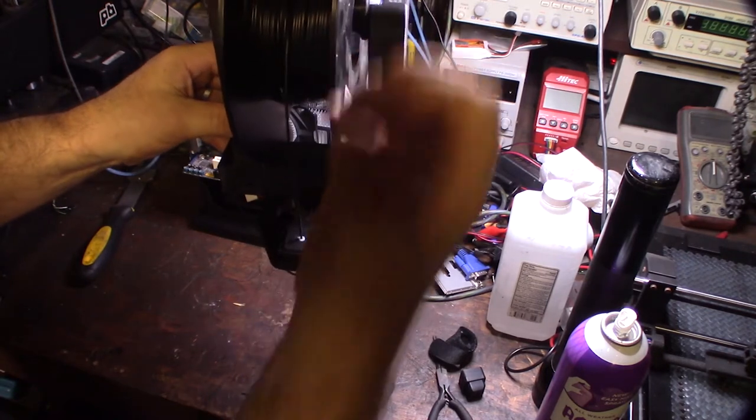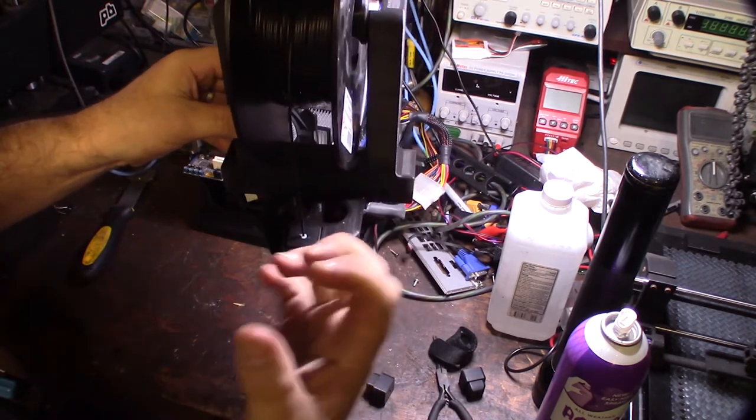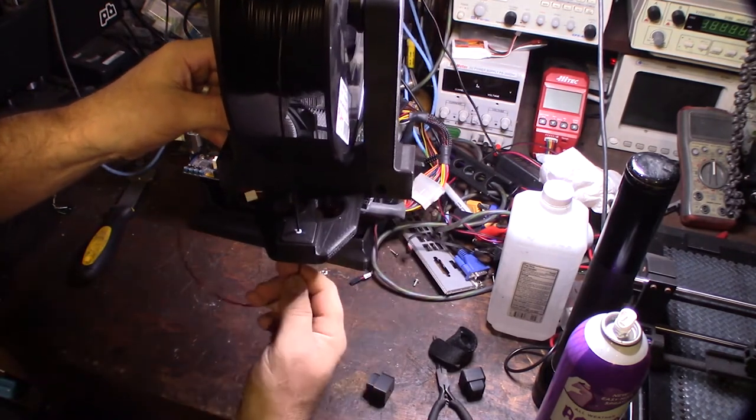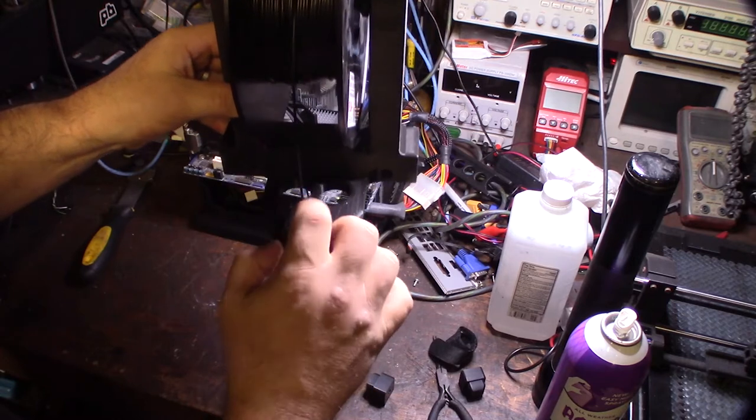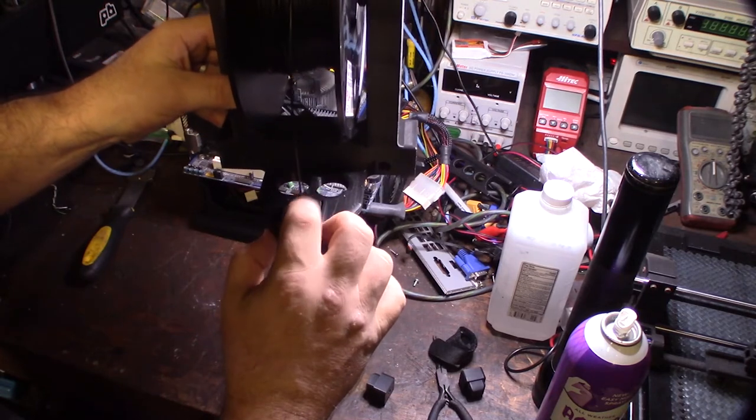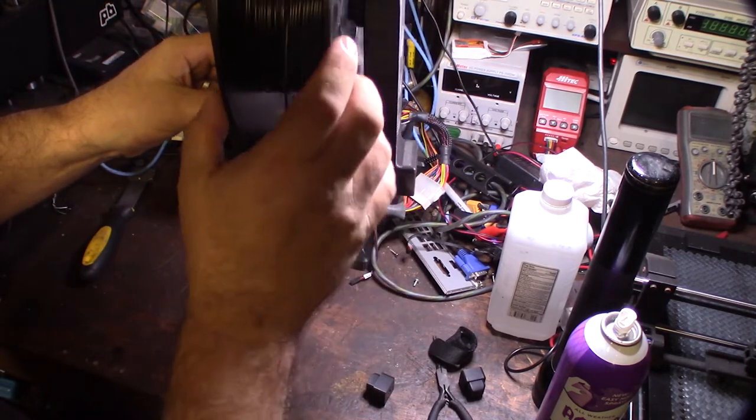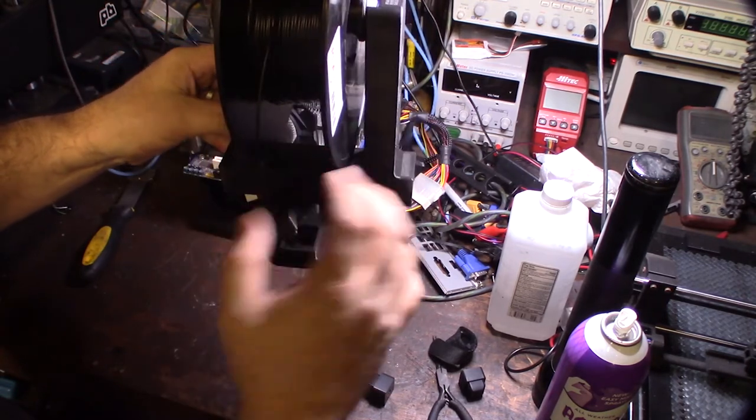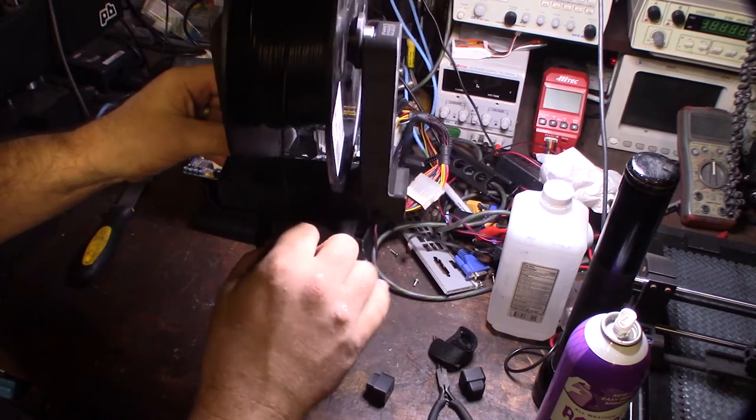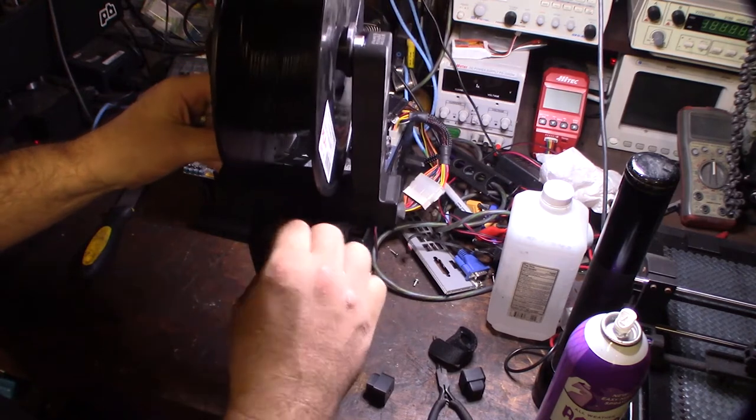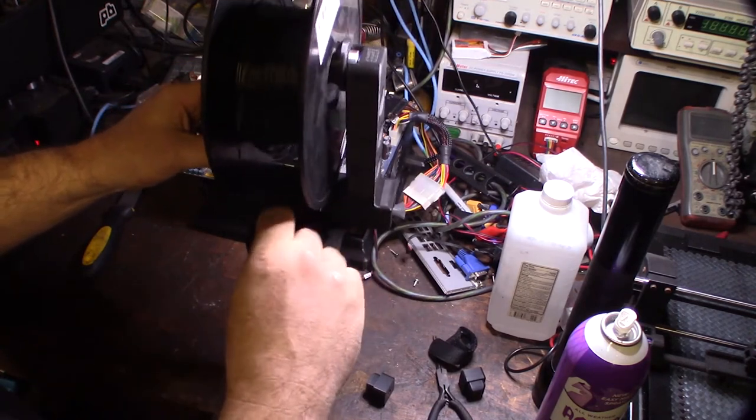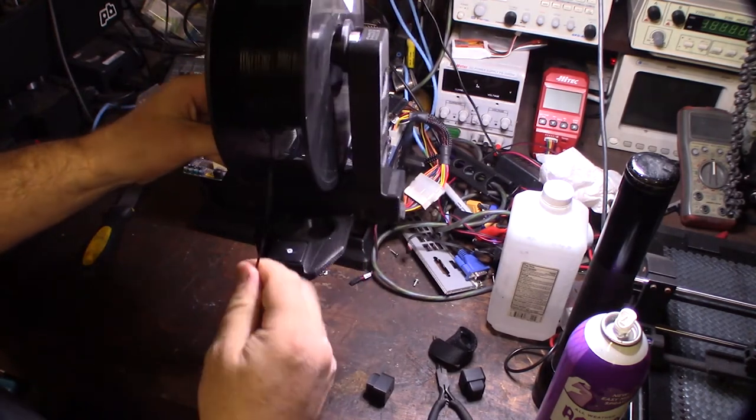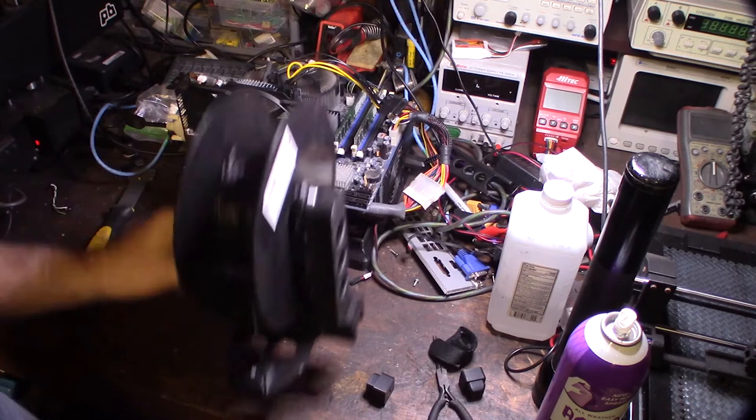So I won't pull it too hard. It's super easy to pull because it's super slick PTFE tubing, but it also kind of prevents it from backlashing. So that was my thought on that.